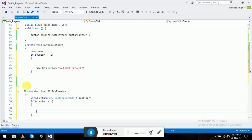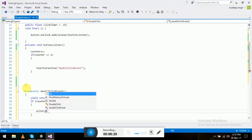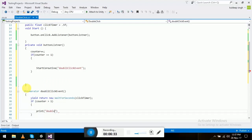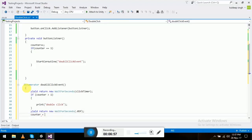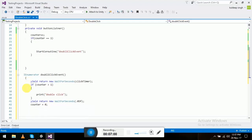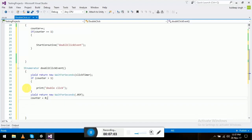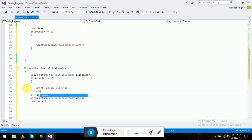Inside the coroutine, write 'yield return new WaitForSeconds(clickTimer)'. After waiting, if counter is greater than one, print 'double click'. Then reset counter to zero. That's the complete coroutine.